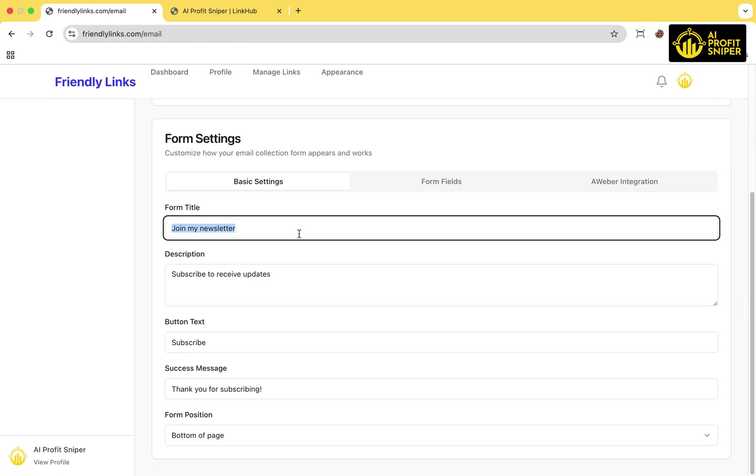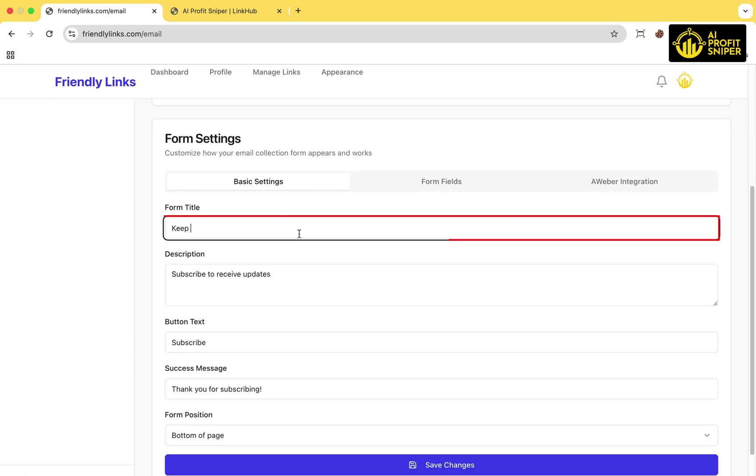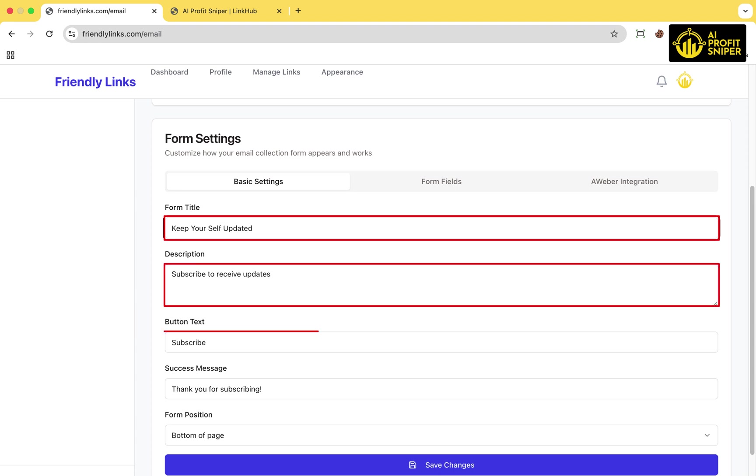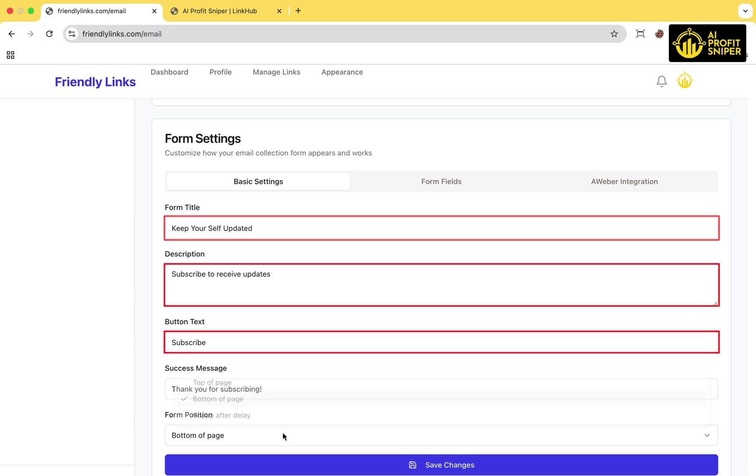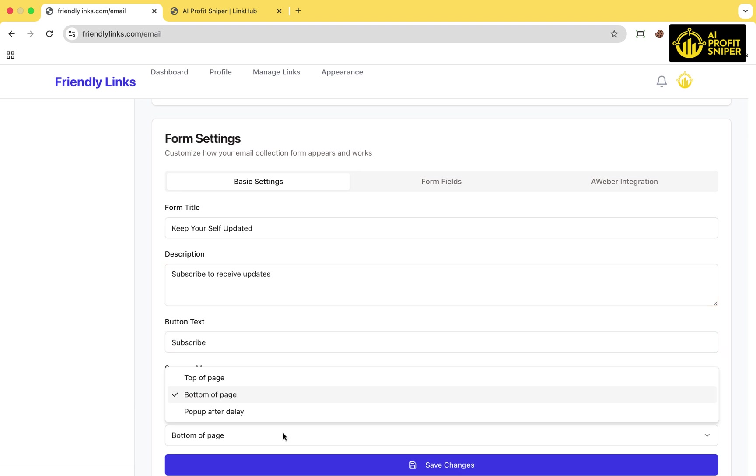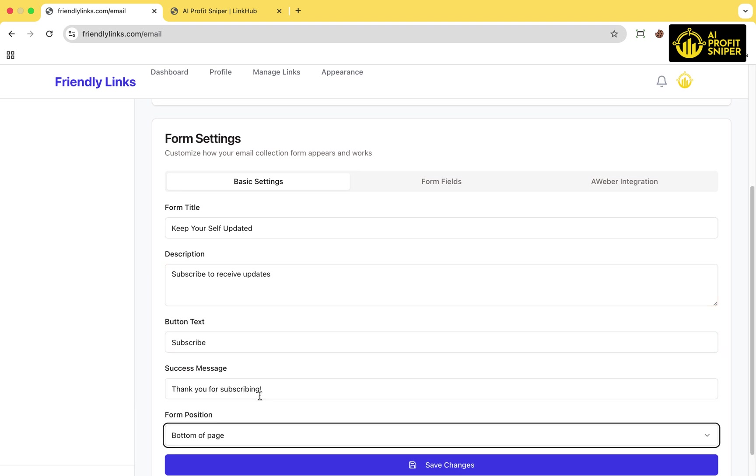In the basic settings, give your form a title, a short description, and then you can change the button name as well. Then choose the form position. I'll go with bottom for this example.